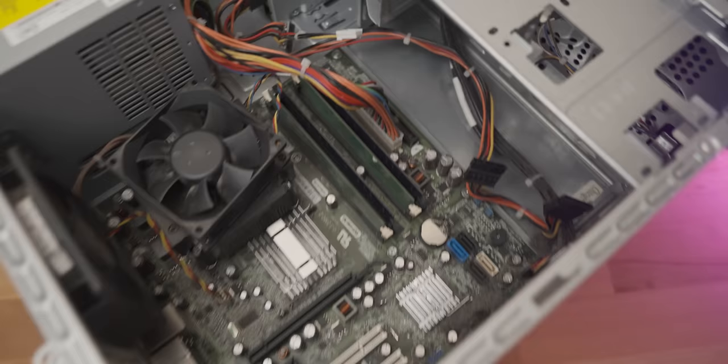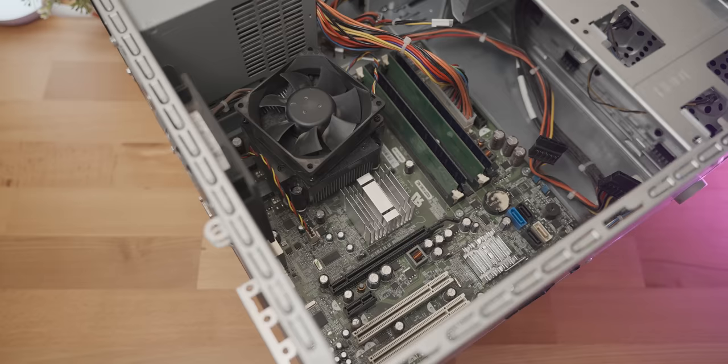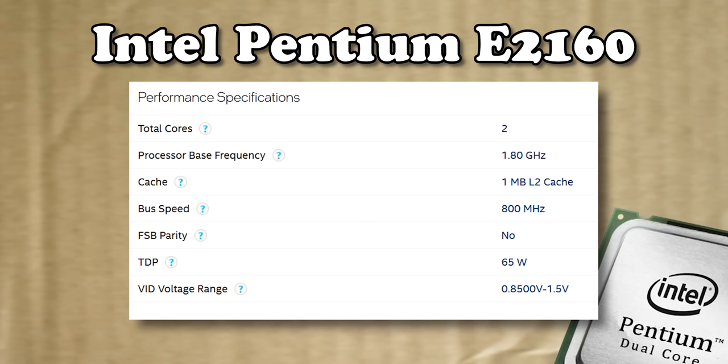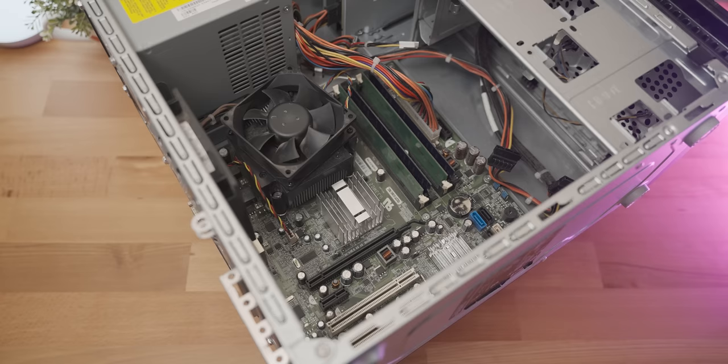And the next thing that I notice is a distinct lack of graphics card, which means it's time for everybody's favorite activity, old iGPU gaming. Actually, having said that, the CPU that we have under this cooler is an Intel Core 2 Duo E2160, I think he said, which actually doesn't have an iGPU, and that means that we're not going to be doing old iGPU gaming, we're going to be doing old motherboard GPU gaming, which is even better.